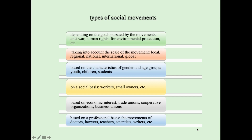Based on gender and age groups, movements can be youth, children's, or student movements. Based on social basis they can be workers' or small owners' movements. Based on economic interests they can be trade, cooperative, or business union movements. And based on a professional basis they can be movements of doctors, lawyers, teachers, scientists, writers, and so on. So there are many different types of social movements.